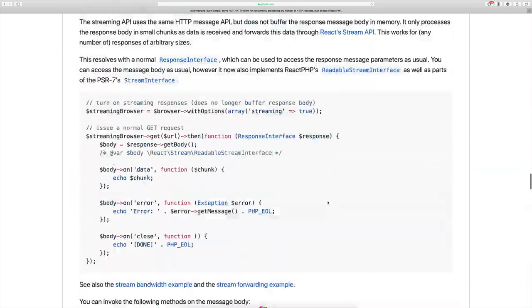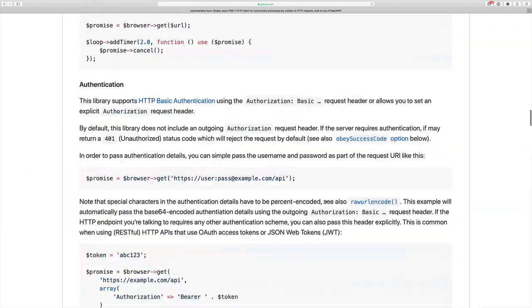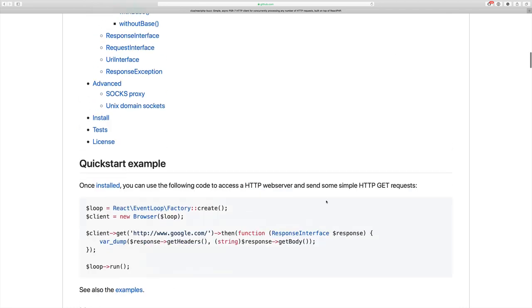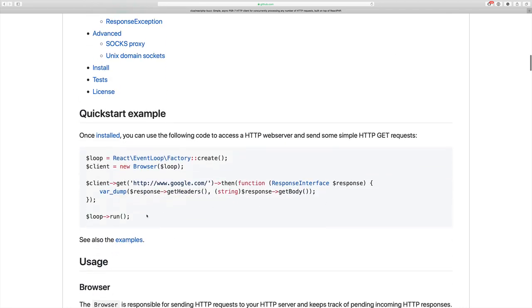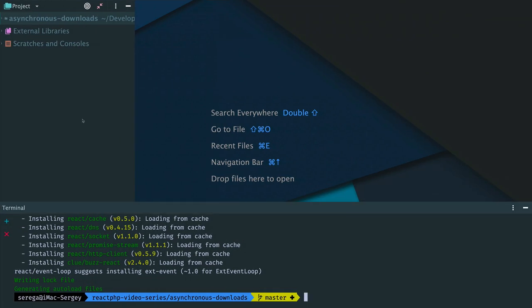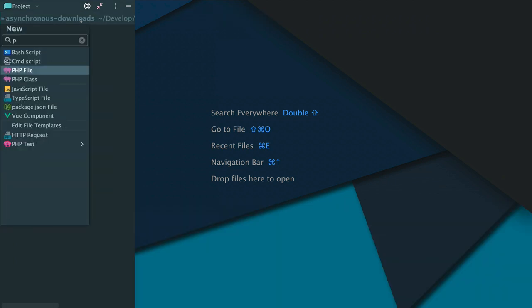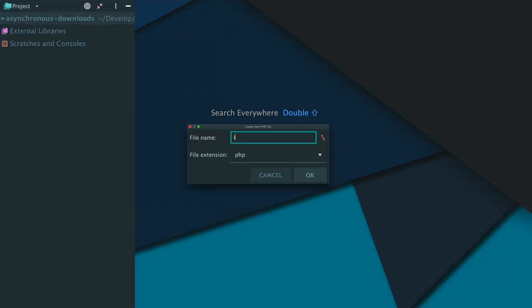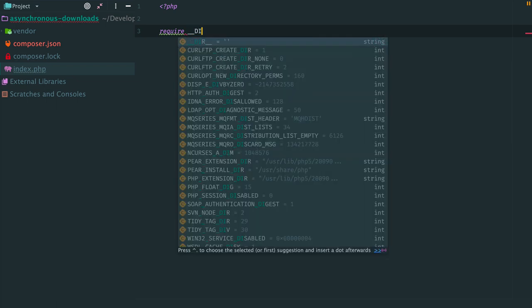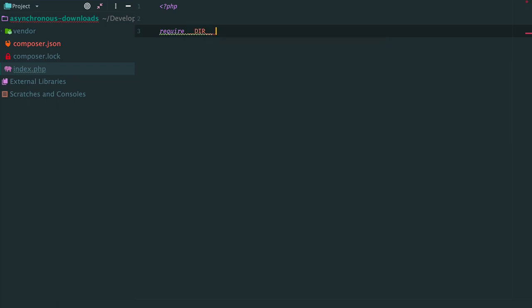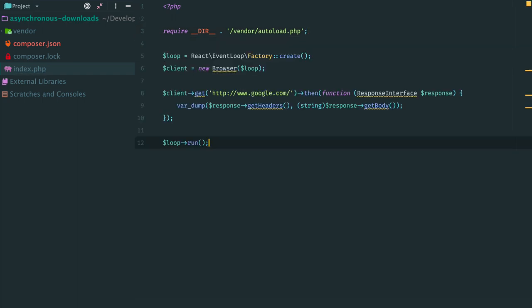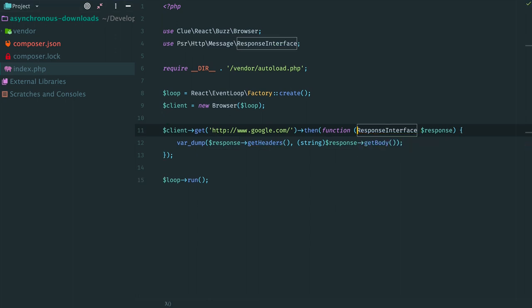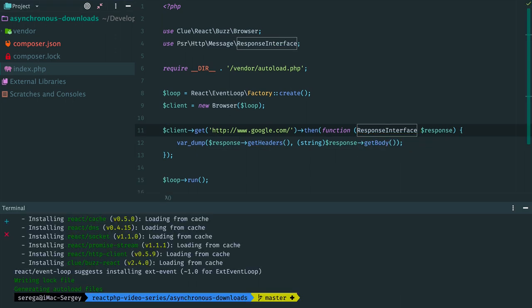And where is the quick start example? OK, here it is. Let's copy this, create a new file, require to loader, paste and import class here and here. Now let's run it and see what happens.